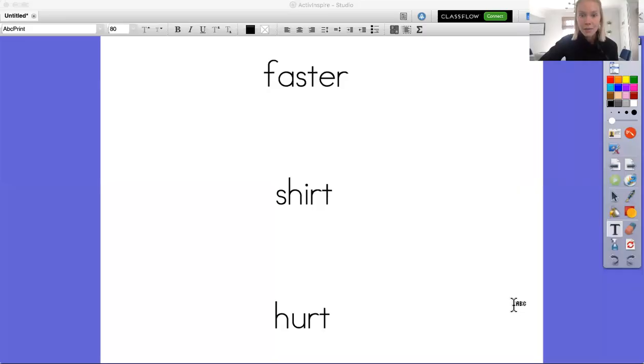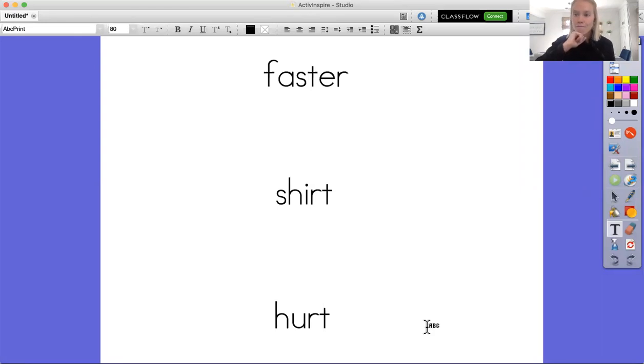Last week I was doing some reading in my book and I came across three words that I noticed were different, but there was something about them that was the same. So I'm going to share my screen with you and I want you to look at these words that I found in my book and see if you can help me figure out what was the same about them.